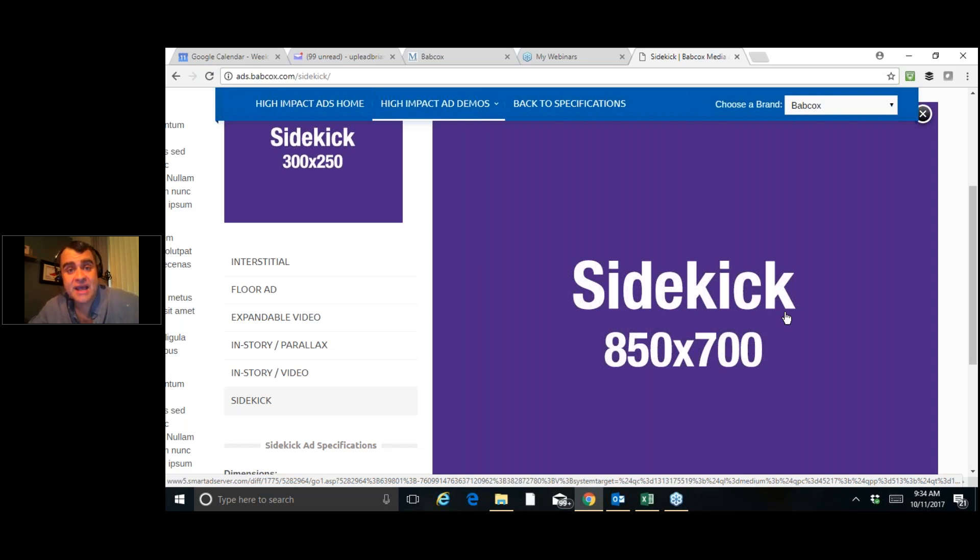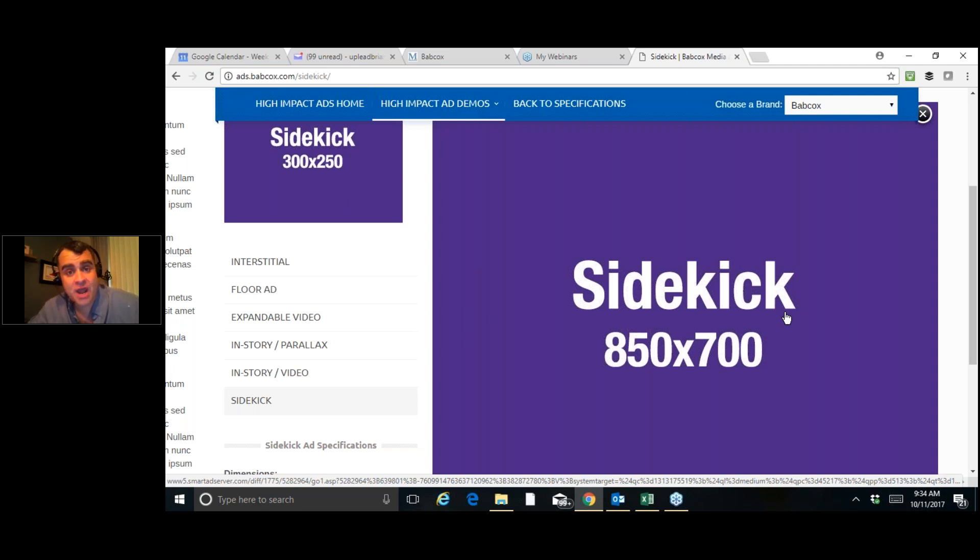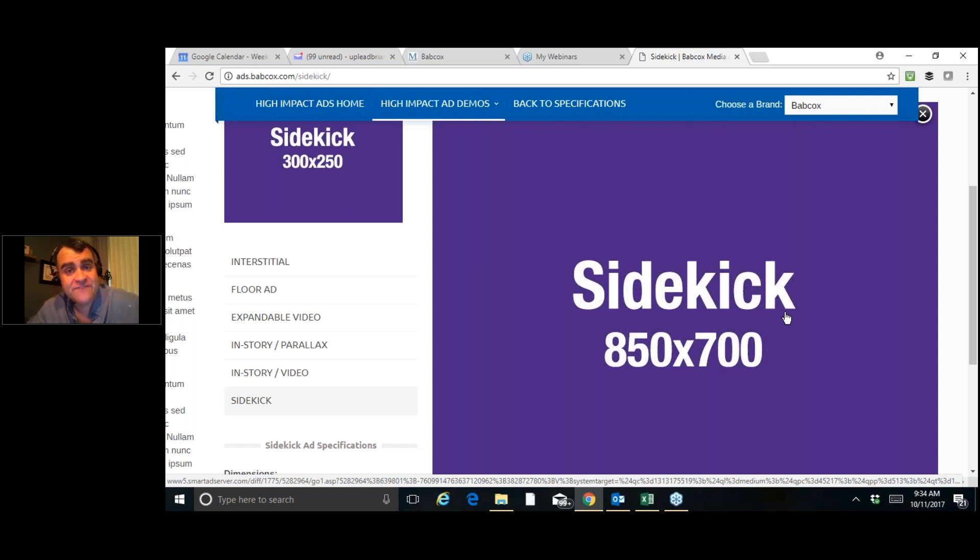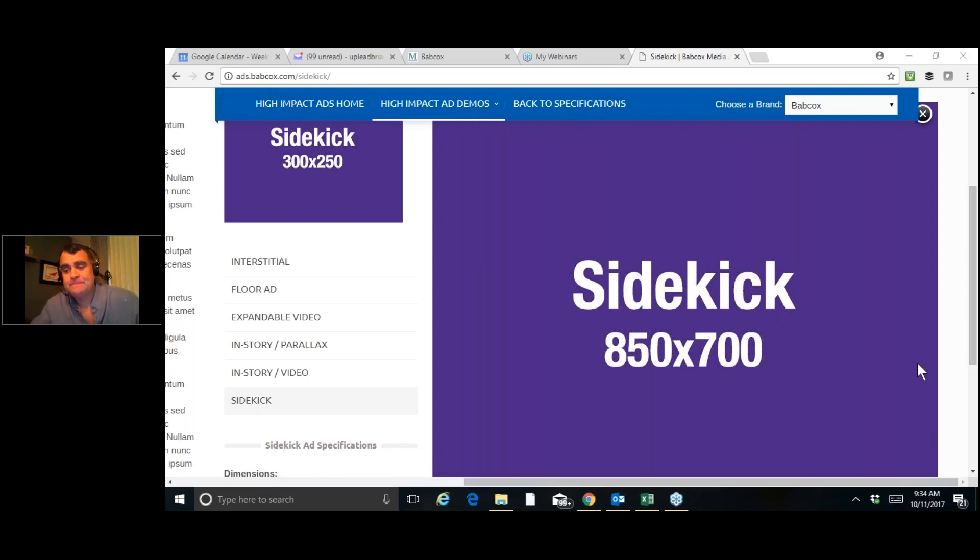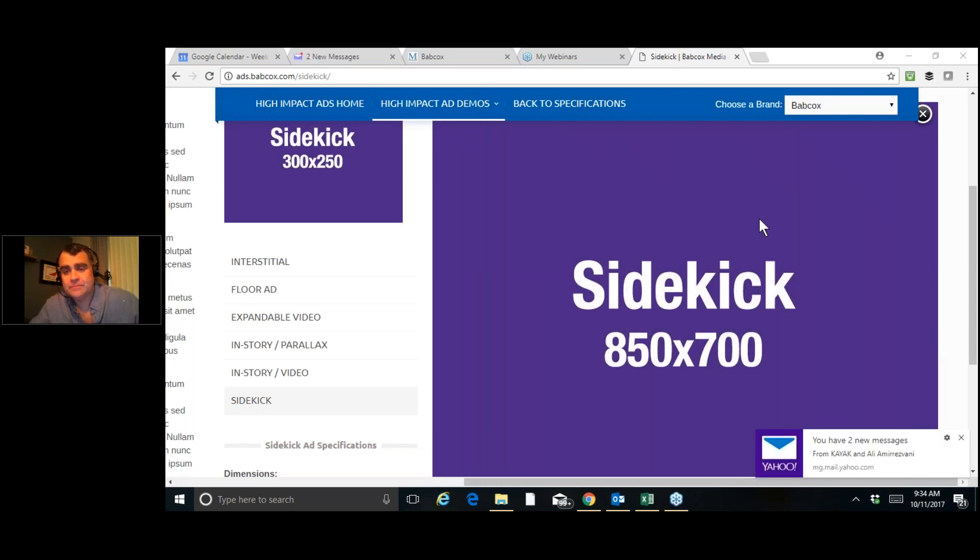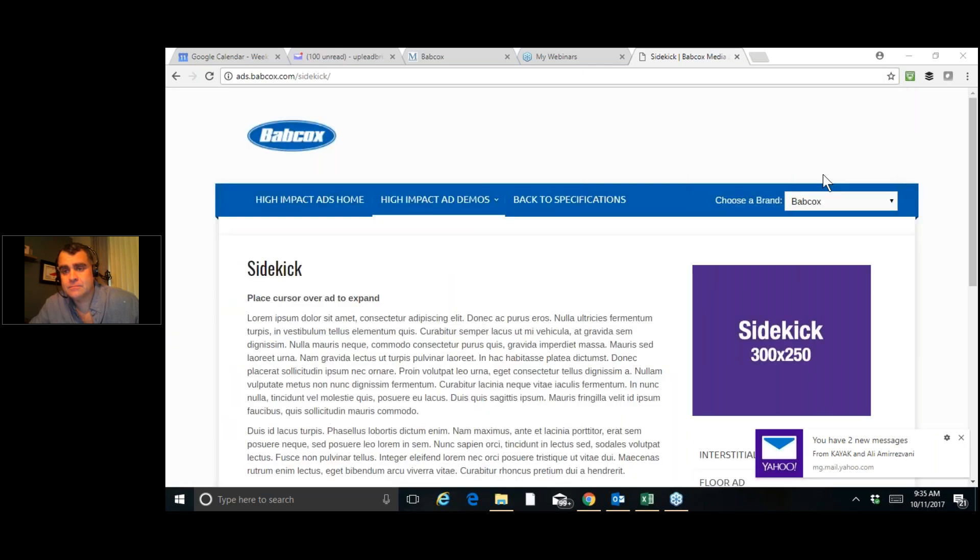Please contact me at 513-520-1238. Again, this is Brian Ankeny with AutoSuccess. You can reach me at Brian, B-R-I-A-N, at autosuccessonline.com or 513-520-1238. I appreciate you taking time to watch this video. And I hope one of these high impact banner ads makes a difference in your business. Have a great afternoon. Thank you.